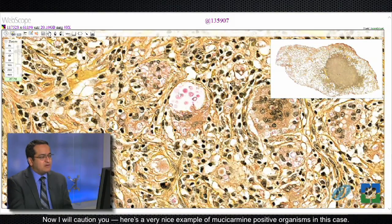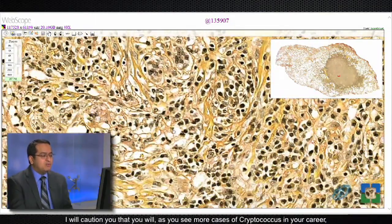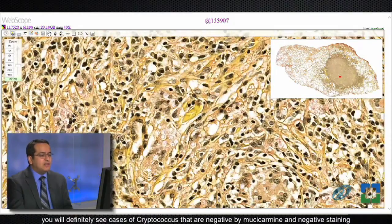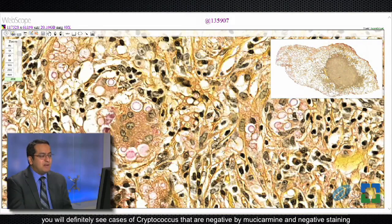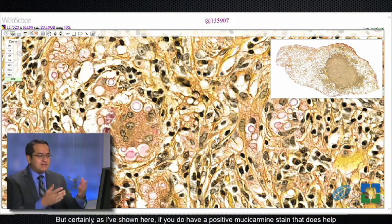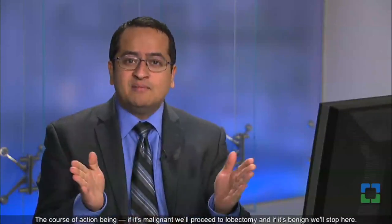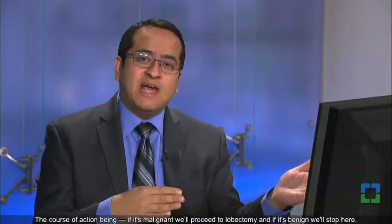Here's a very nice example of mucicarmine-positive organisms in this case. I will caution you that as you see more cases of cryptococcus in your career, you will definitely see cases of cryptococcus that are negative by mucicarmine. Negative staining on mucicarmine does not exclude the diagnosis, but certainly if you do have a positive mucicarmine stain, that does help to confirm it. In this case, the diagnosis was actually made on frozen section — the surgeon's question was simply: is this benign or malignant? The course of action being: if malignant, proceed to lobectomy; if benign, stop here.